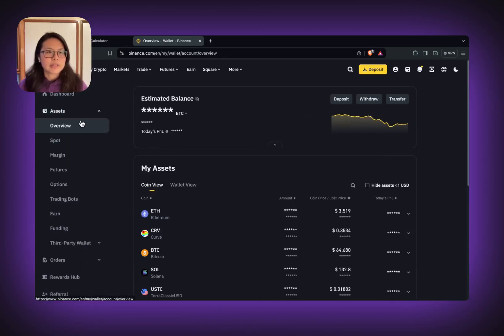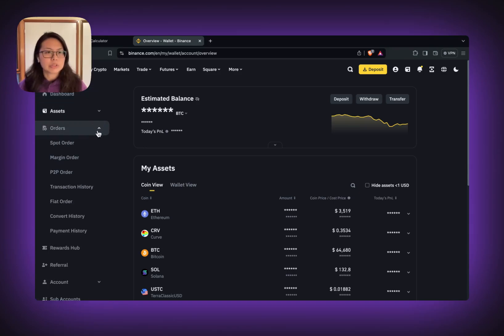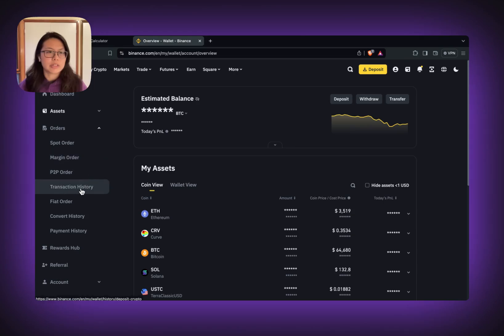On the left hand side, we don't want the asset. We want orders and you can find transaction history.